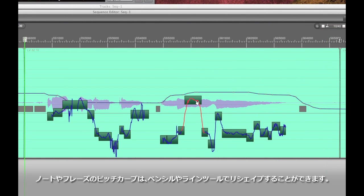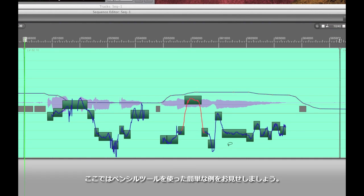Let's say that you'd actually like to reshape the pitch curve of a note or a phrase. That can be done easily too by using the pencil tool or one of the line tools. Let me show you the pencil tool just for a simple example.